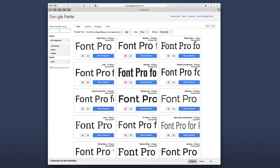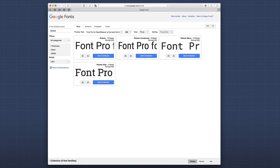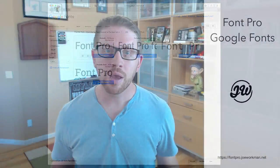Now, what you'll also notice is if we search for Roboto on here, there are many different types of Roboto fonts. We have Roboto, Roboto Slab, Roboto Condensed, Roboto Mono. And these are all slightly different fonts.